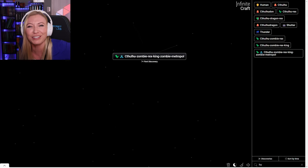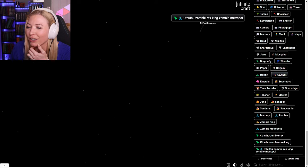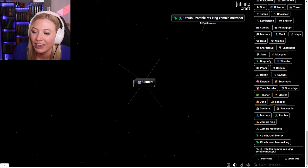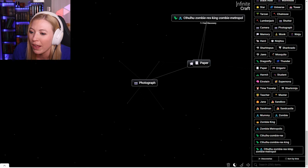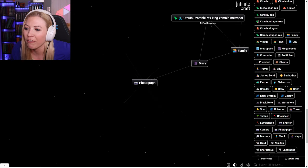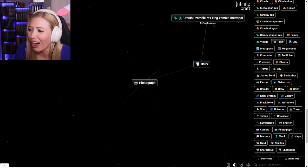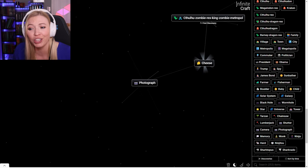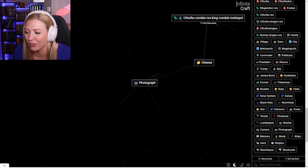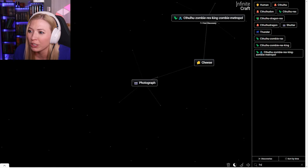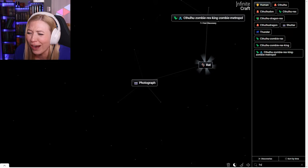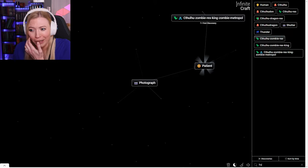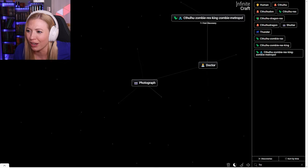I think I discovered something for the first time. What about a memory and paper is a diary. A family diary is a dairy. A dairy town is cheese. Cheese is a cheese wheel. A human cheese makes a mouse. A rat. Why is this working? A scientist. A doctor. A patient. And back to a doctor.